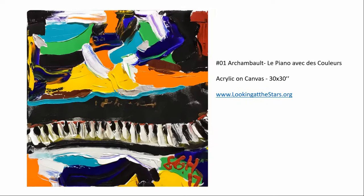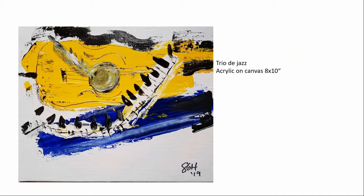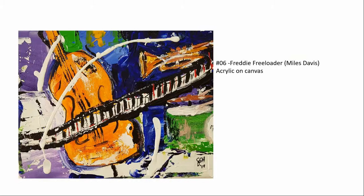Similarly, Archambault, le piano avec des couleurs. And one of my favorite subjects is the jazz genre. Trio de jazz. Freddy the Freeloader by Miles Davis.